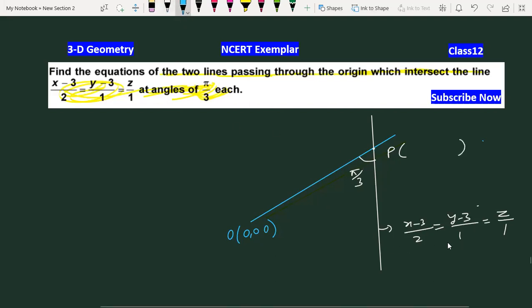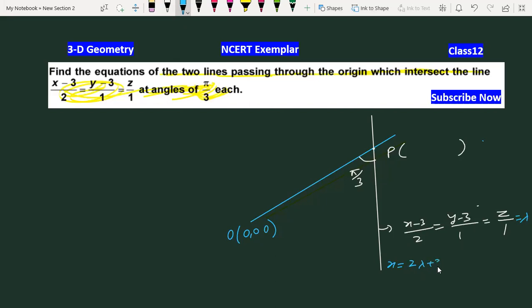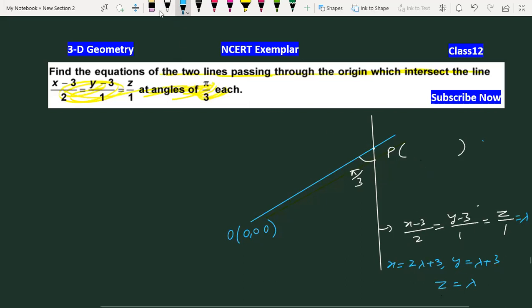First of all, what do we do? We take a general point on the line: x = 2λ+3, y = λ+3, z = λ. This point is the intersection point on the given line.